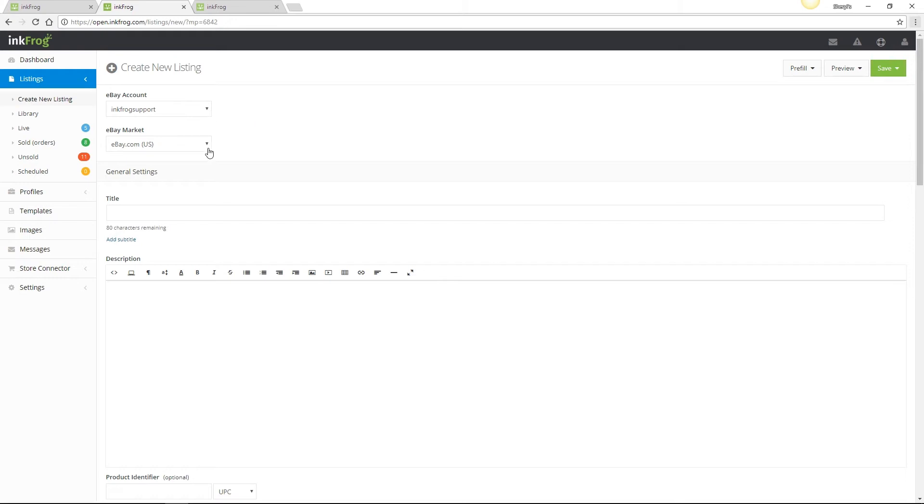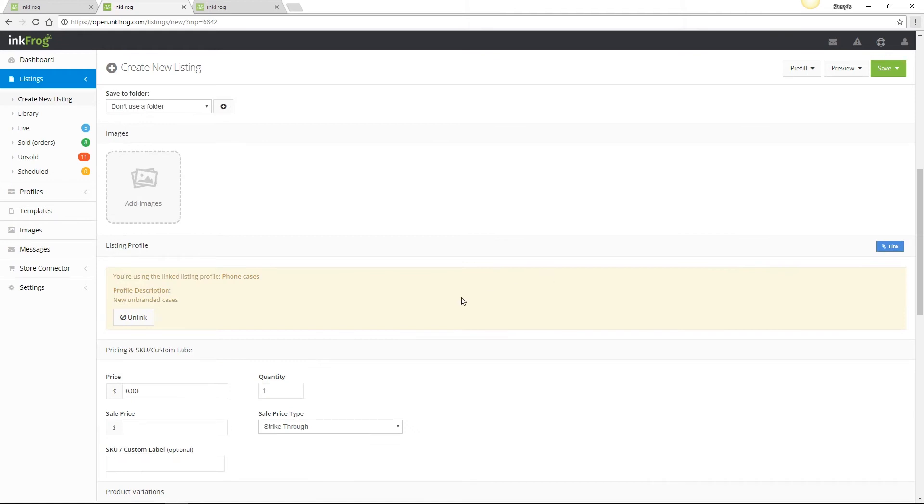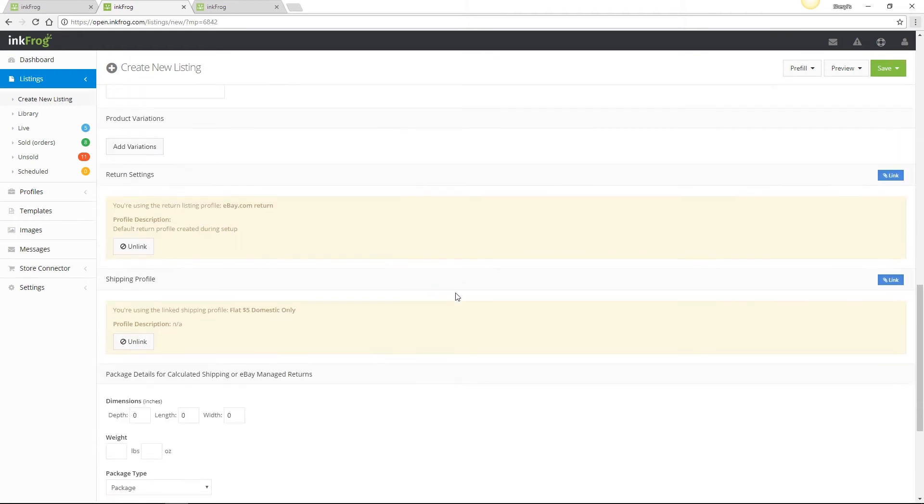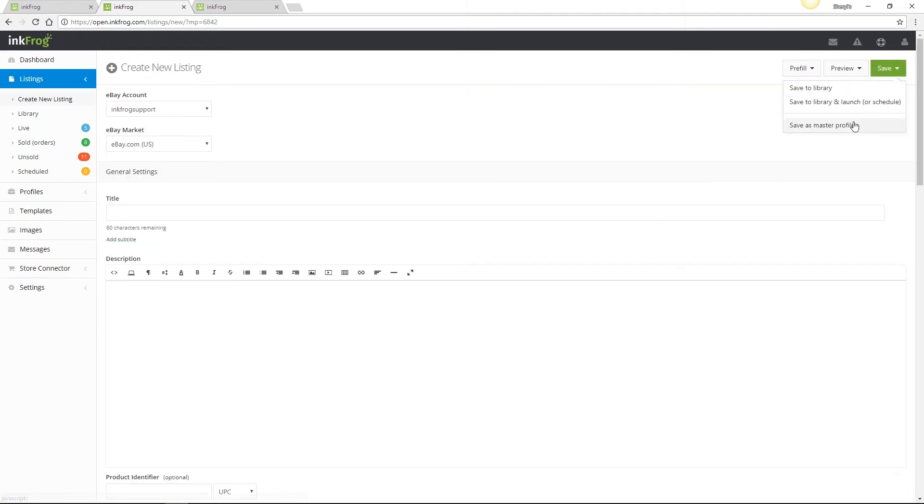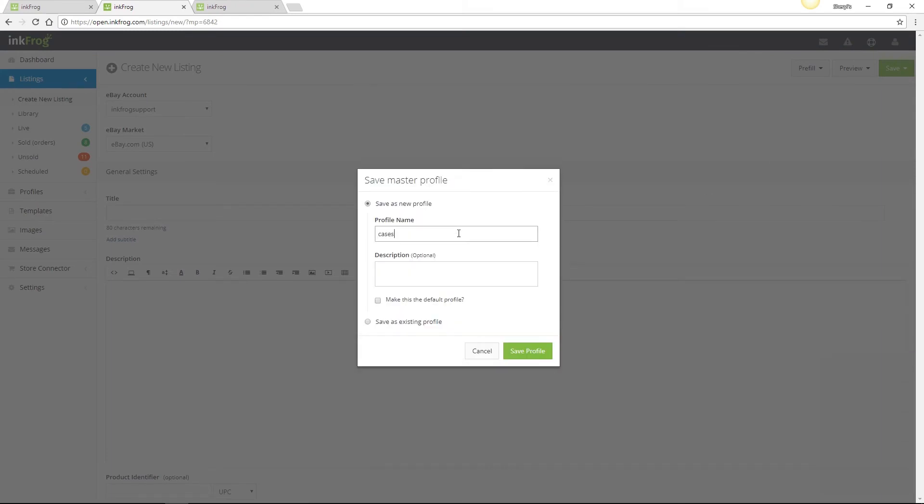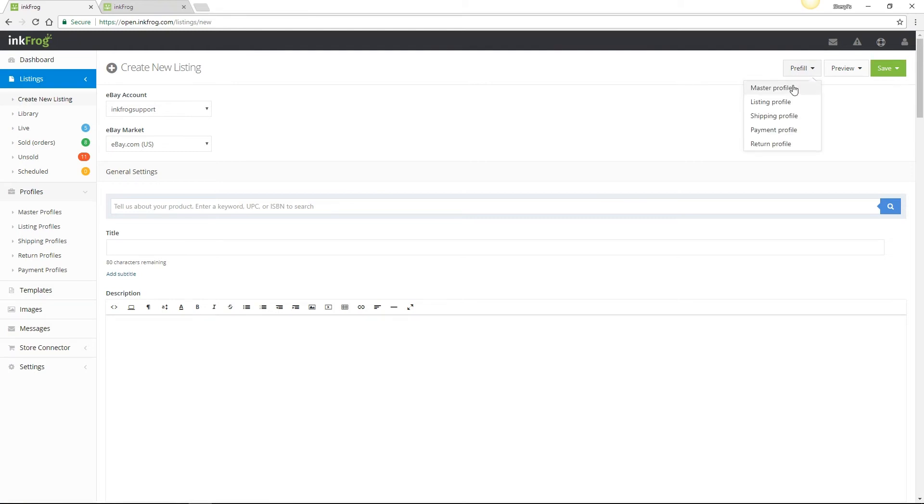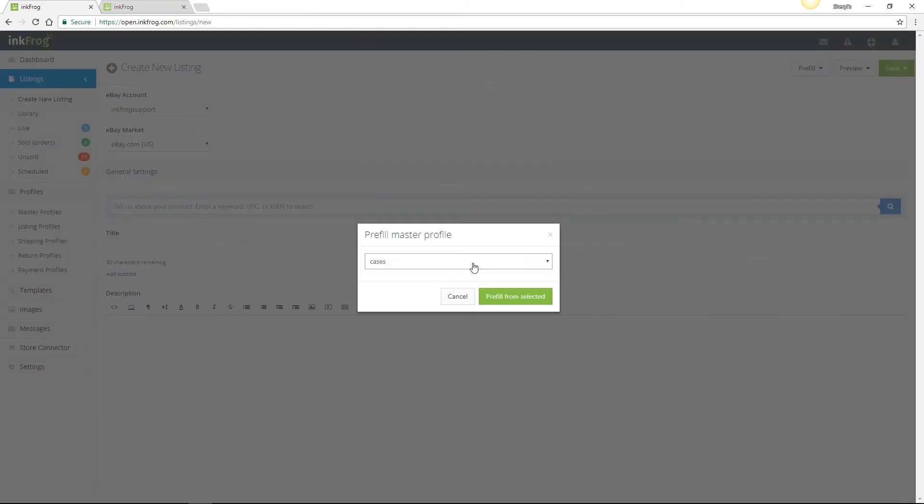First, let's set the eBay account and market. Link a listing profile, return, shipping, and payment profiles, and then choose Save as a Master Profile. Name your profile, then Save Profile.